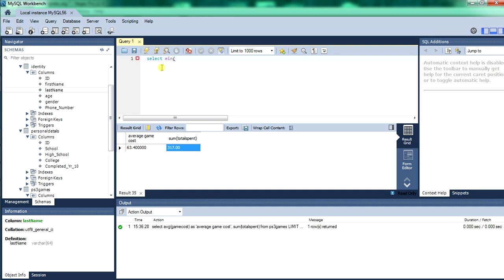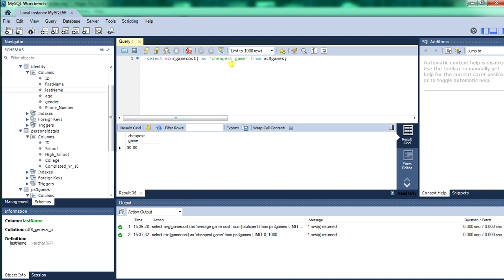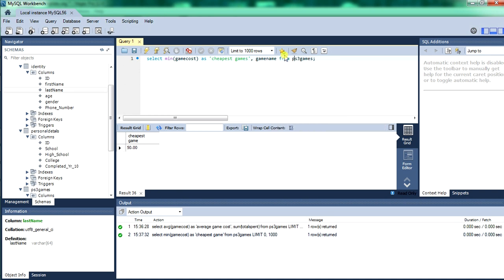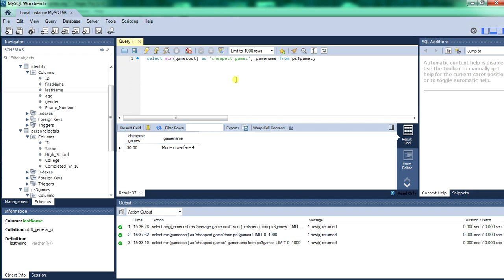So now we'll do a SELECT MIN — we'll find the lowest priced game from the game cost column and output it as 'cheapest game' from the PS3 table. There we go — cheapest game was $50. Now we don't know what it was, so we'll insert a statement to display the name of the game. Do that by comma, then the name of the column you want to add as well. The statement is saying: SELECT MIN game cost from game cost, INSERT it as 'cheapest games', and also look for the game name column from the PS3 games table. There we go — the cheapest game was Modern Warfare 4.